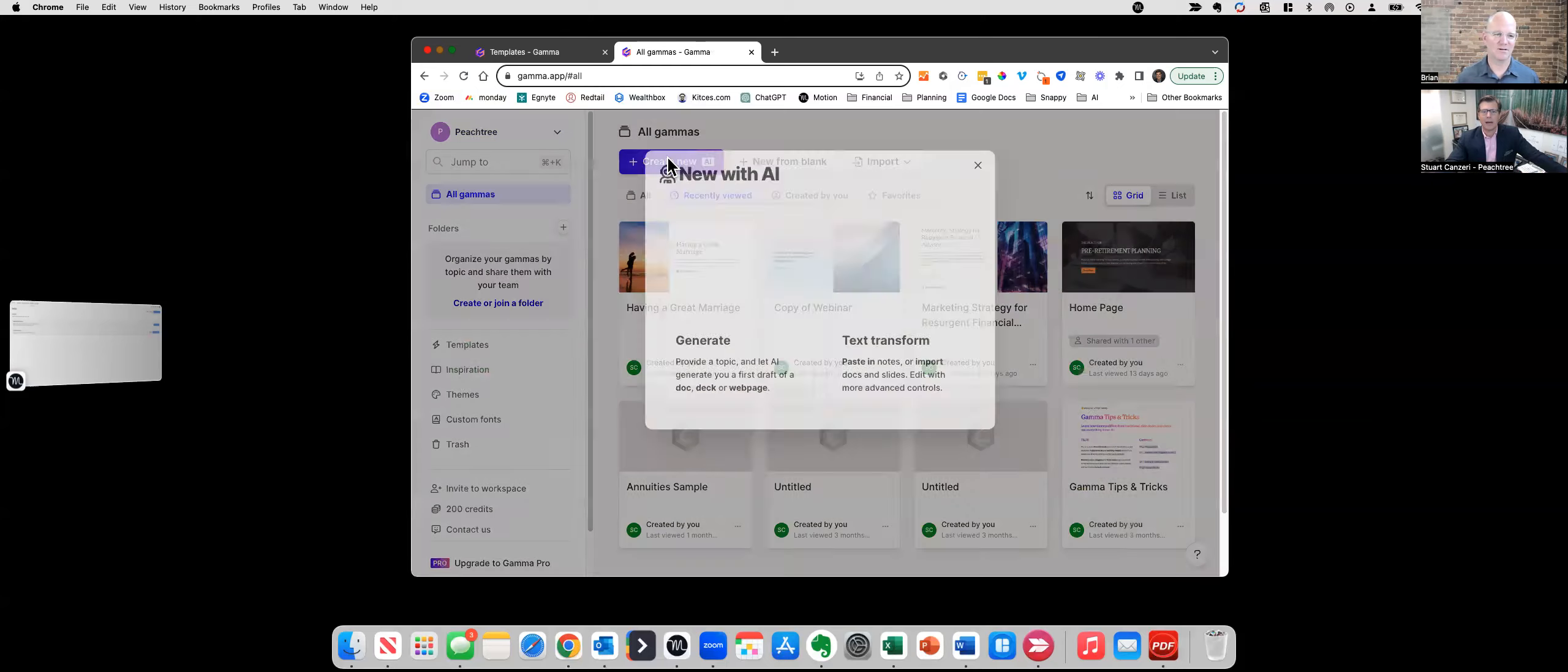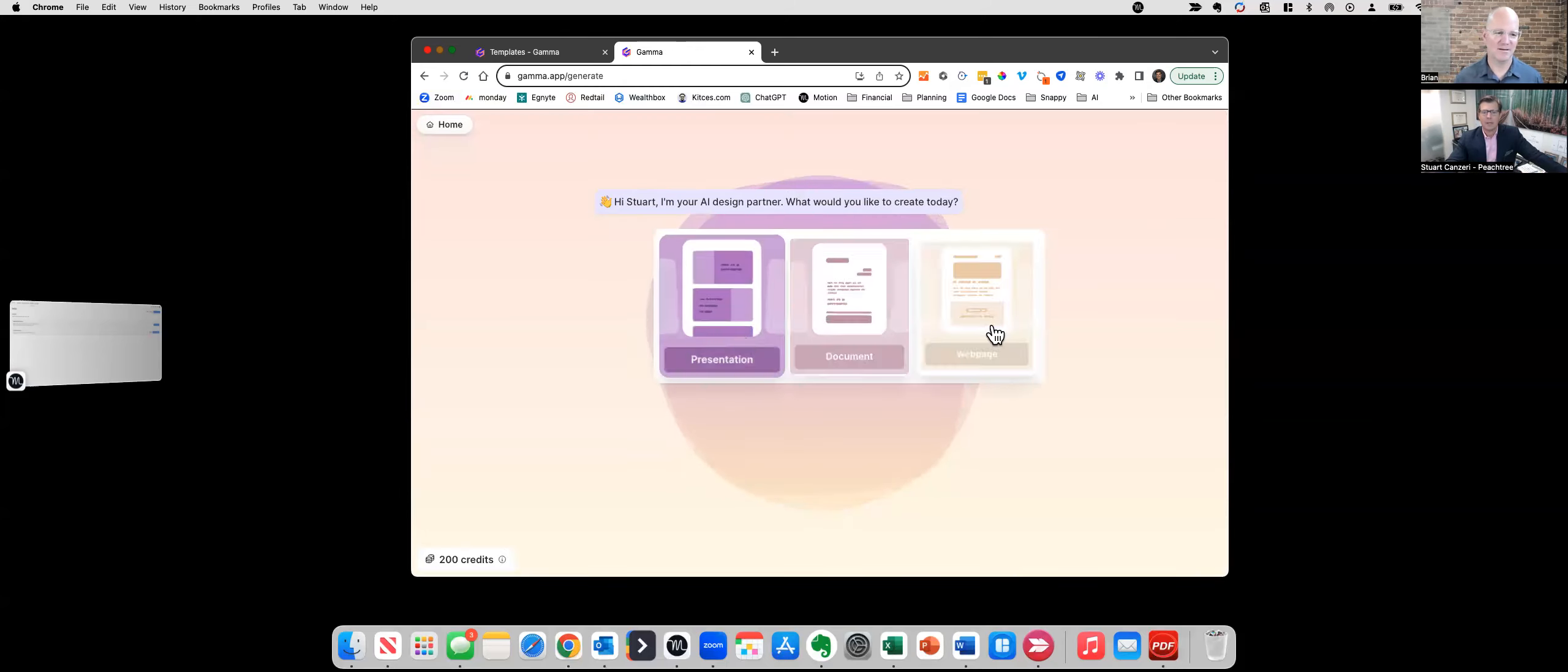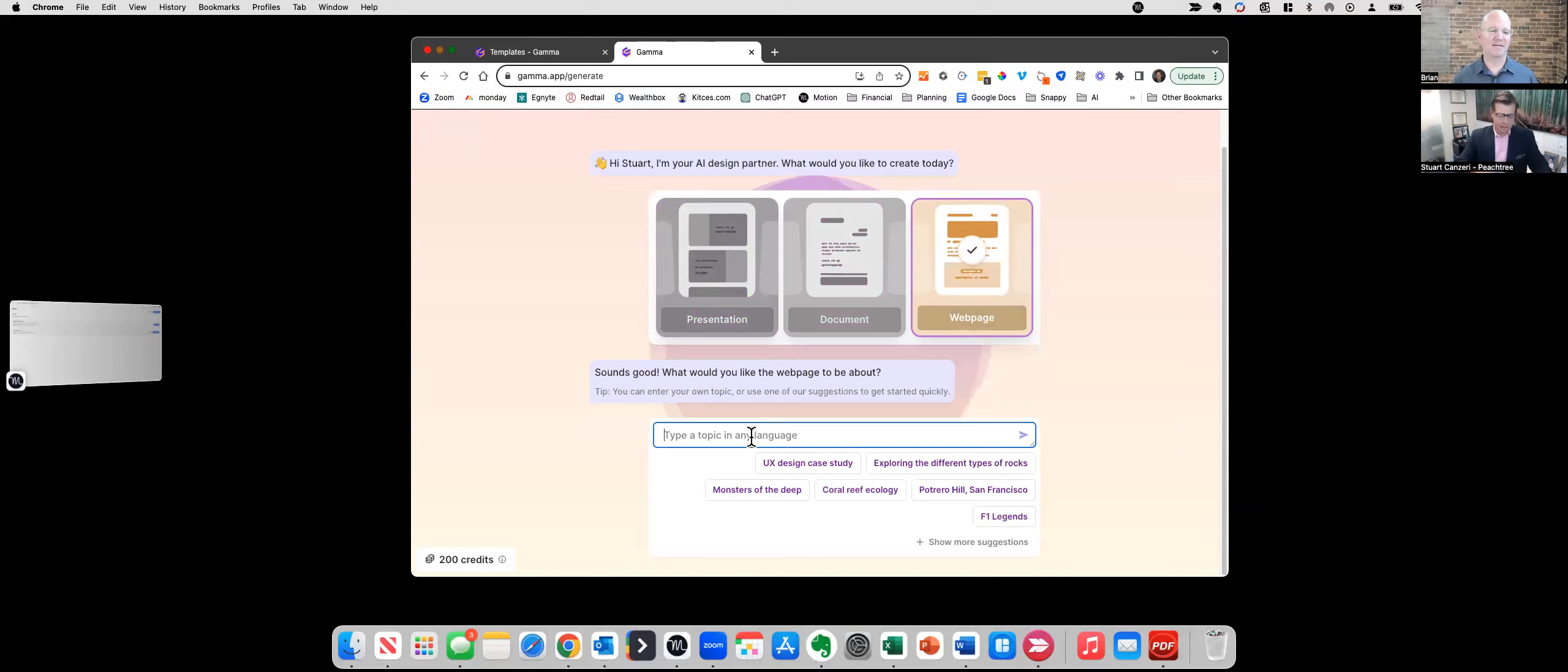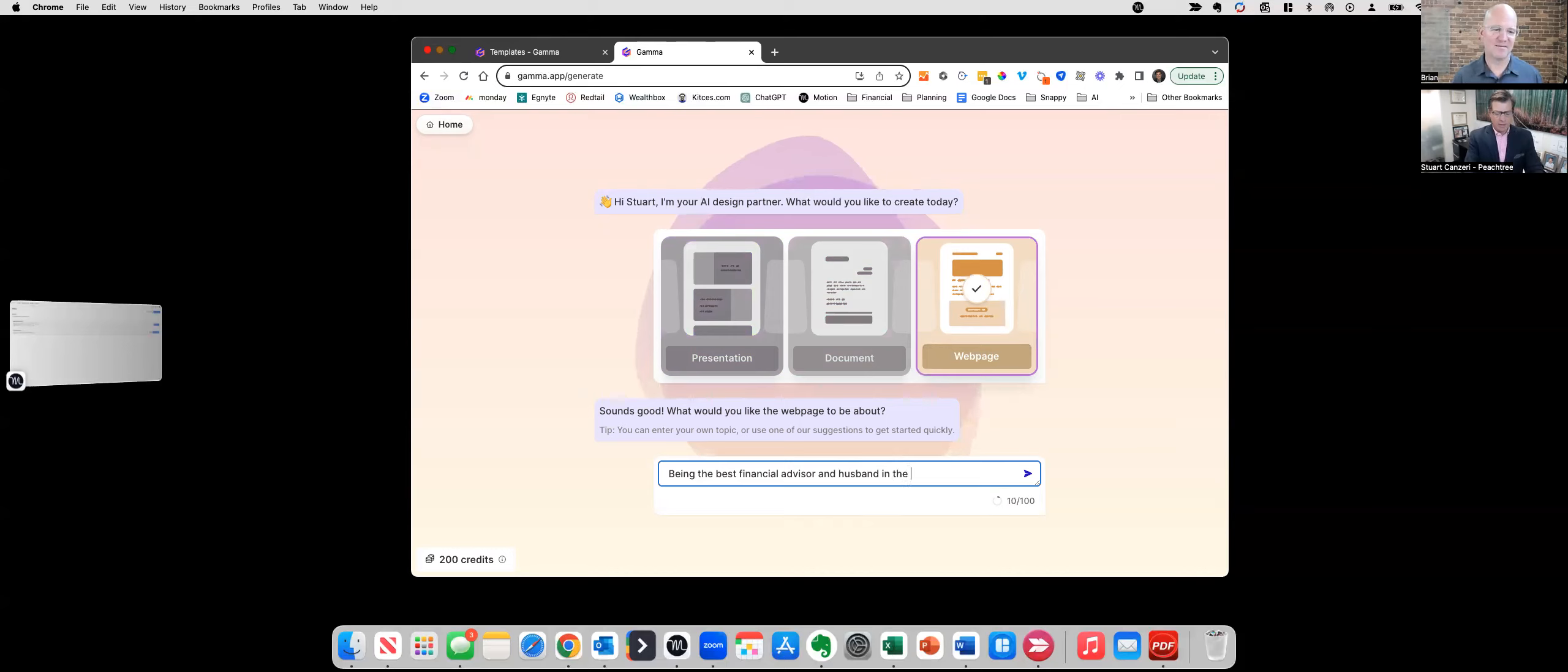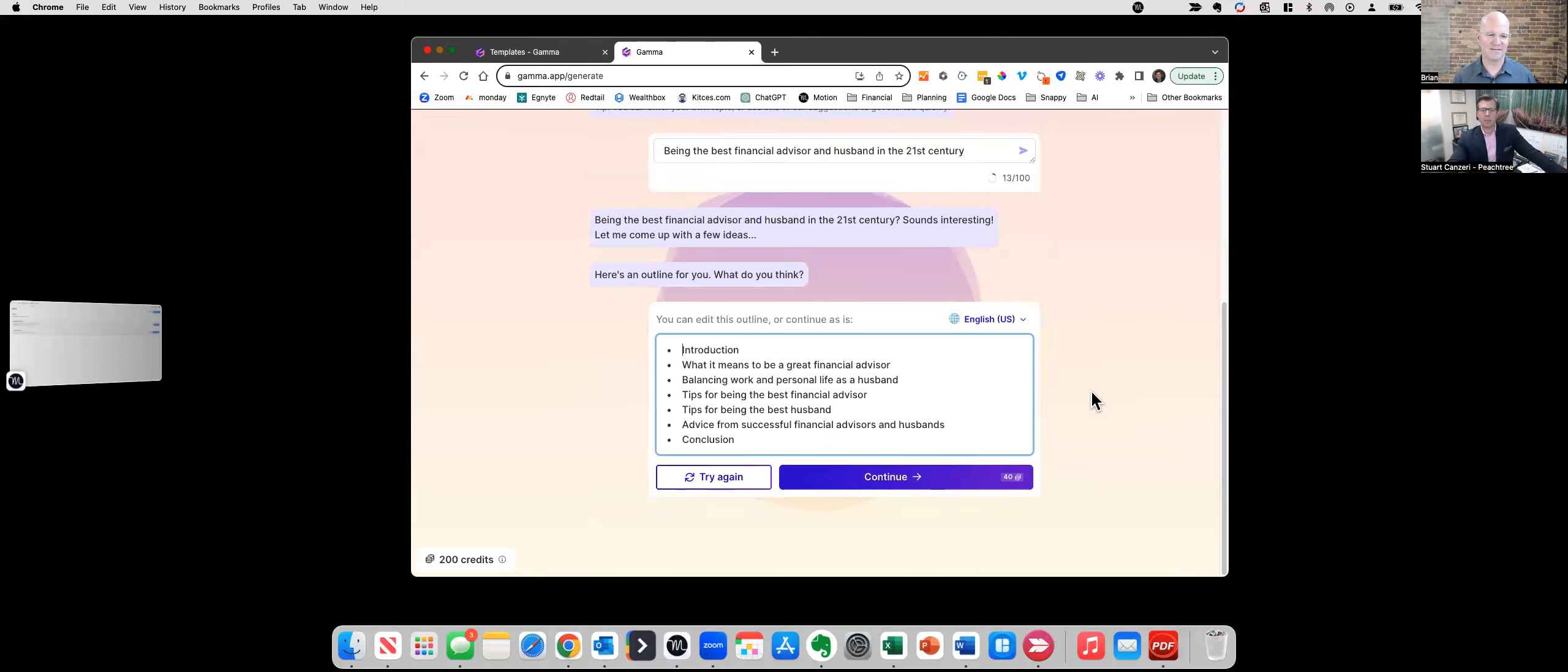So we're going to generate, and let's just say we want to do, I want to do a web page today, and I want a web page on being the best financial advisor and husband in the 21st century. Okay, it's going to come up with a few different things. I'm like, intro, what it means to be a great financial advisor. Well you know what, I don't want to be a financial advisor anymore. I want to be a tax consultant.